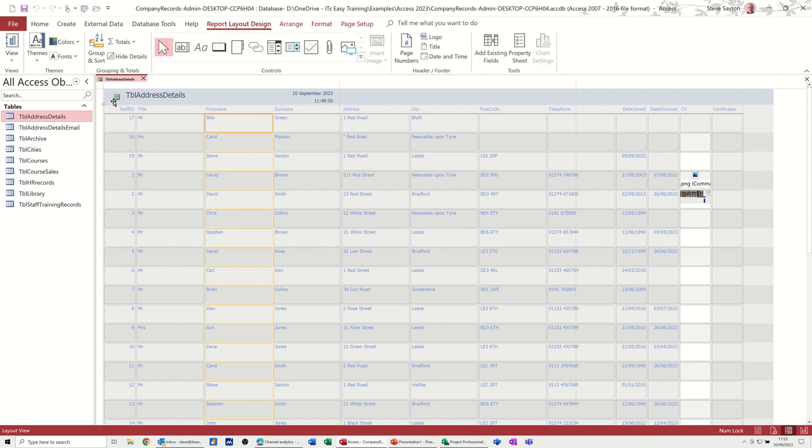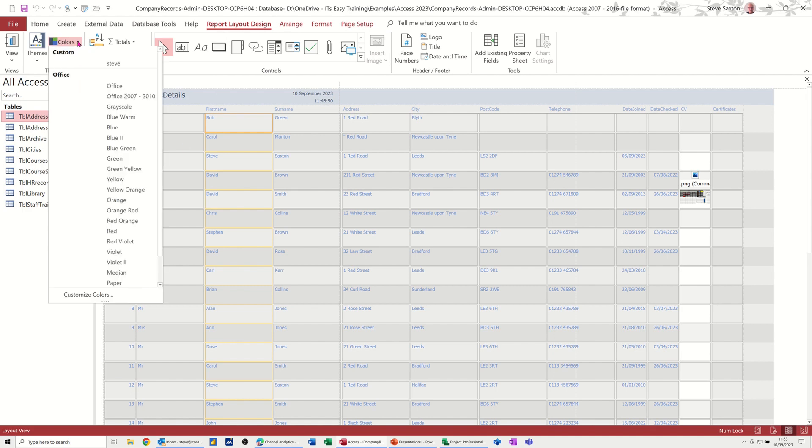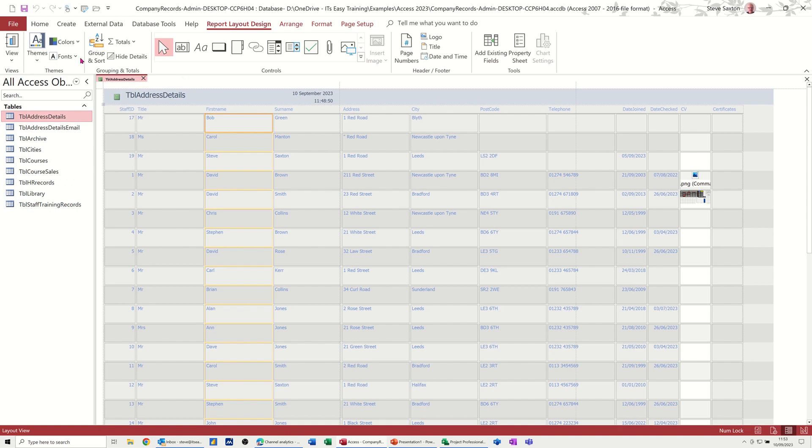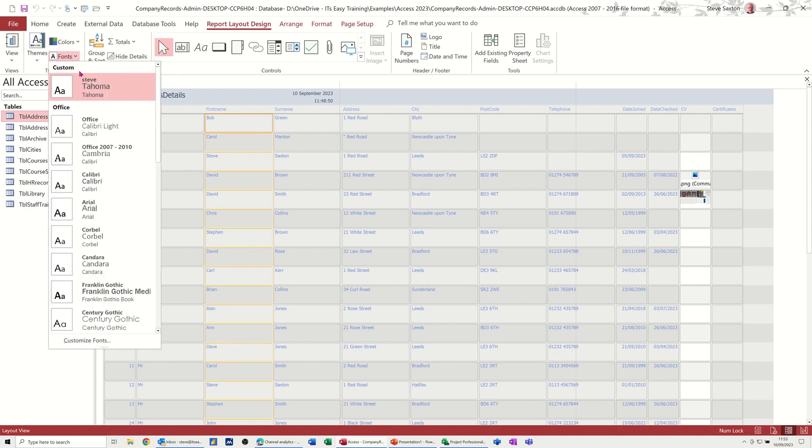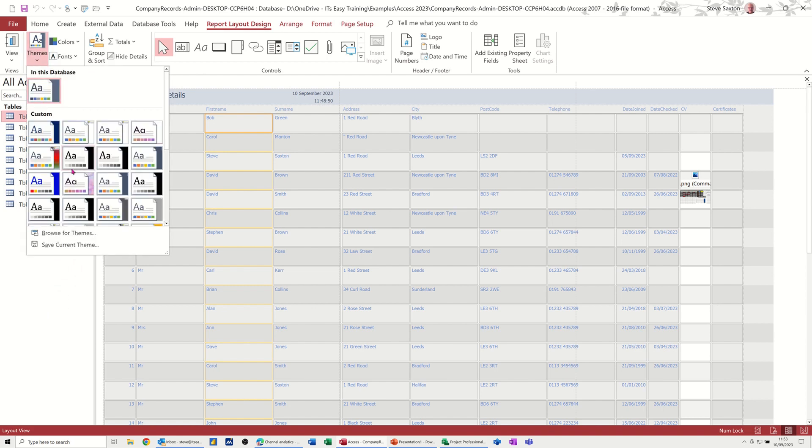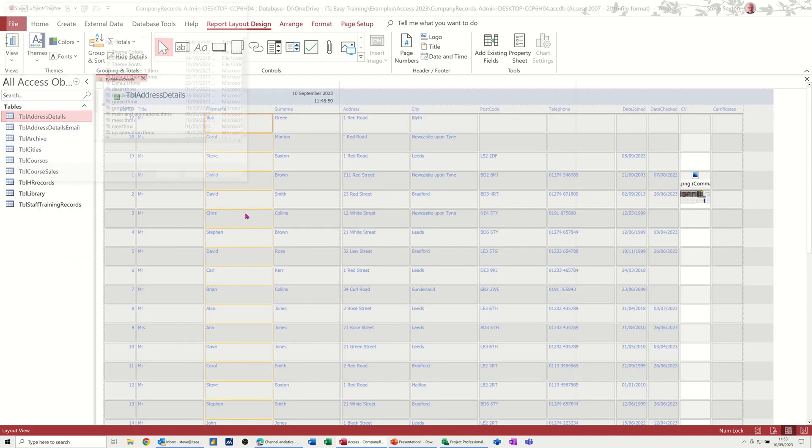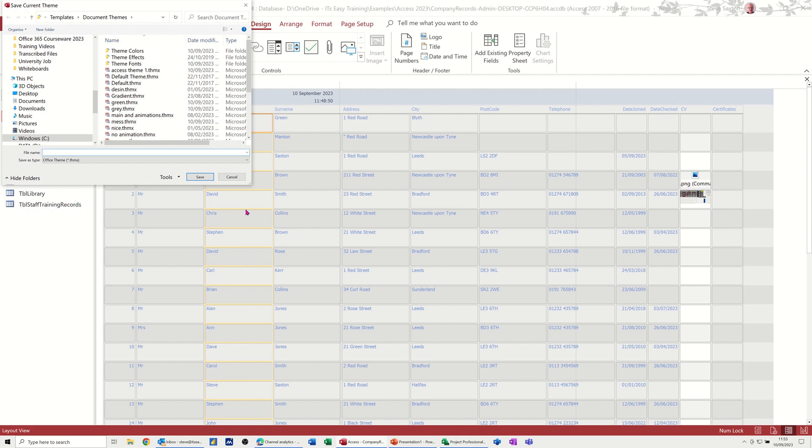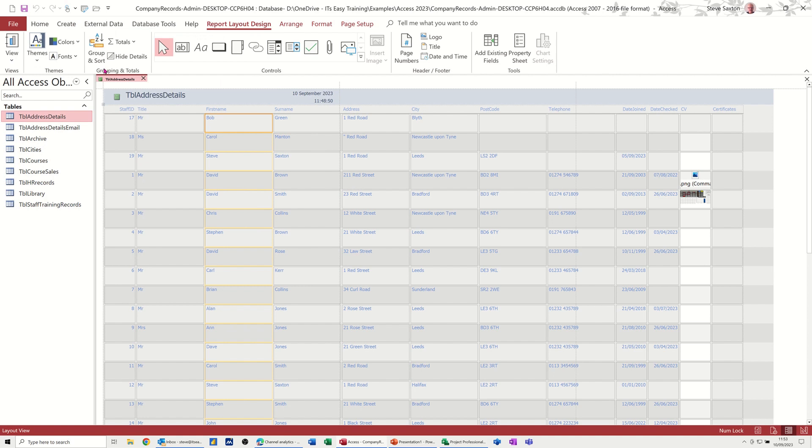Now, if you want to save this theme, so the colors that I've picked is Steve, and the font I've picked is that one, you can save this theme by going into Themes and Save Current Theme. And I'll call that test, because I don't think I've got one called test. Let's call it Steve23. Definitely won't have one called Steve23. So that's Steve23.